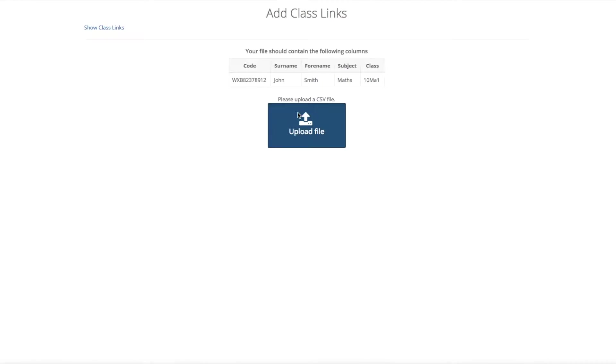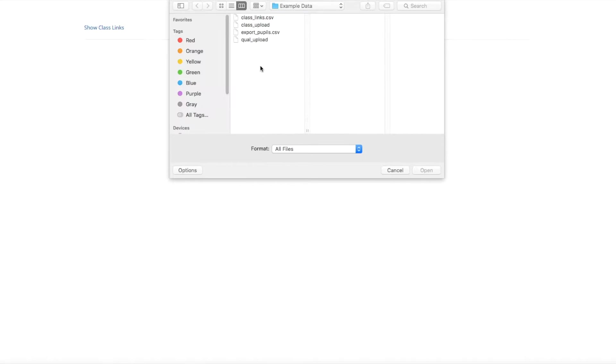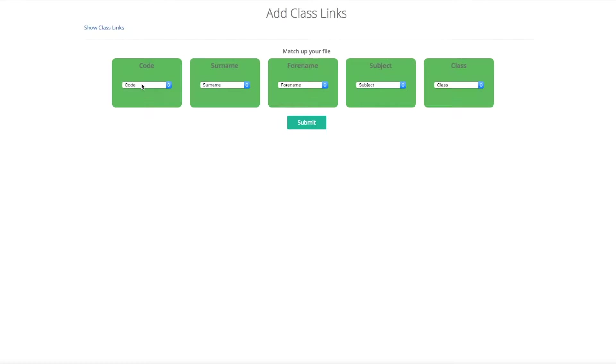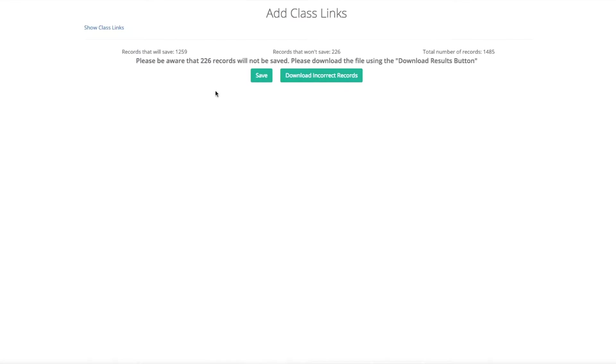Once you have got all the data together, select upload, select the file, click open. You can then match up the headers. They will automatically match if you have named them the same as the example. Then it will then tell you how many records will be saved and how many will not.